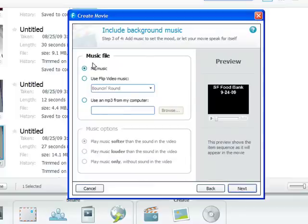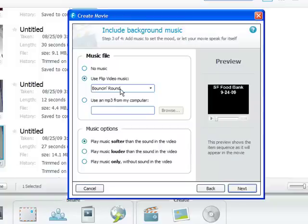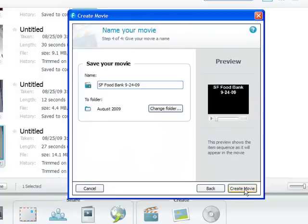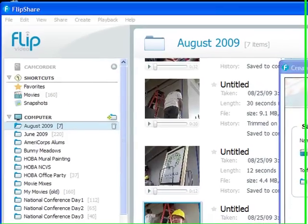You have the option here of using music. I'm going to add some background music here with the onboard songs, and it will play softer than the sound of the video so it will fit nicely in the background. Then you can name your movie. We'll name it the same as what we named the title and create a movie.